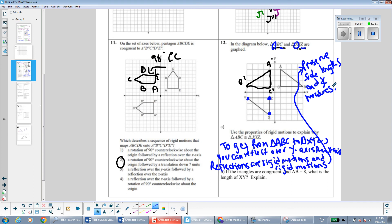Since rigid motions preserve side lengths and angle measures, the triangles are congruent. If AB = 8, then XY = 8 as well, because AB maps onto XY as the hypotenuse. Rigid motions like reflections make congruent pre-images and images, so if the hypotenuse was 8 in the pre-image it's also 8 in the image.